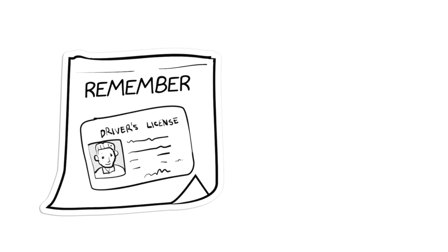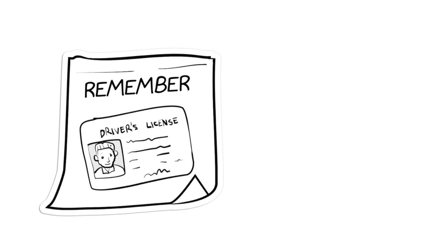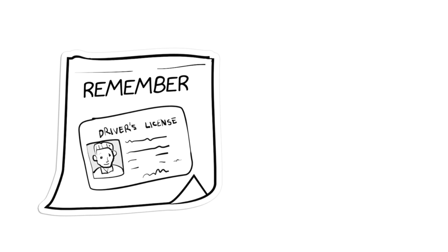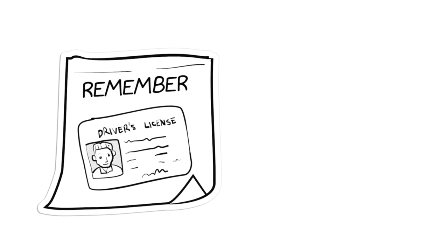On the day of your appointment, remember to have photo ID with you so that we can confirm your identity.